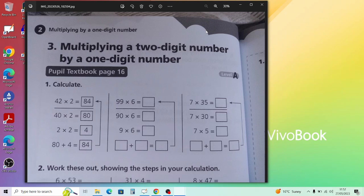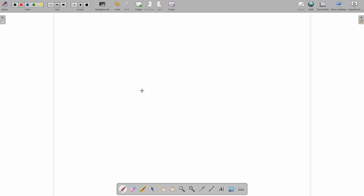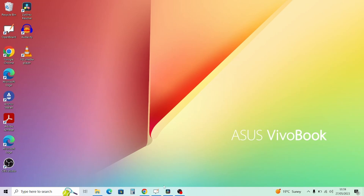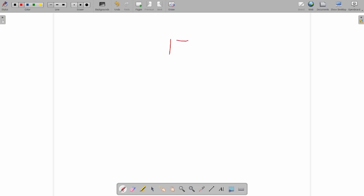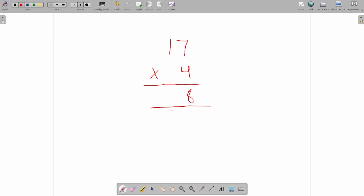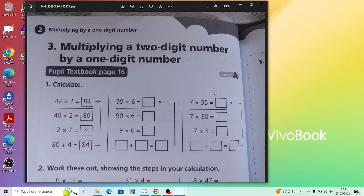Let's work through 17 times 4 because it involves a carry-over. In the ones column: 4 times 7 is 28 — write the 8 in the ones place and carry the 2 to the tens. Then 4 times 1 is 4, plus the carried 2 gives 6 in the tens place. So 17 times 4 equals 68. With a single-digit multiplier, you stay in one row for the working.